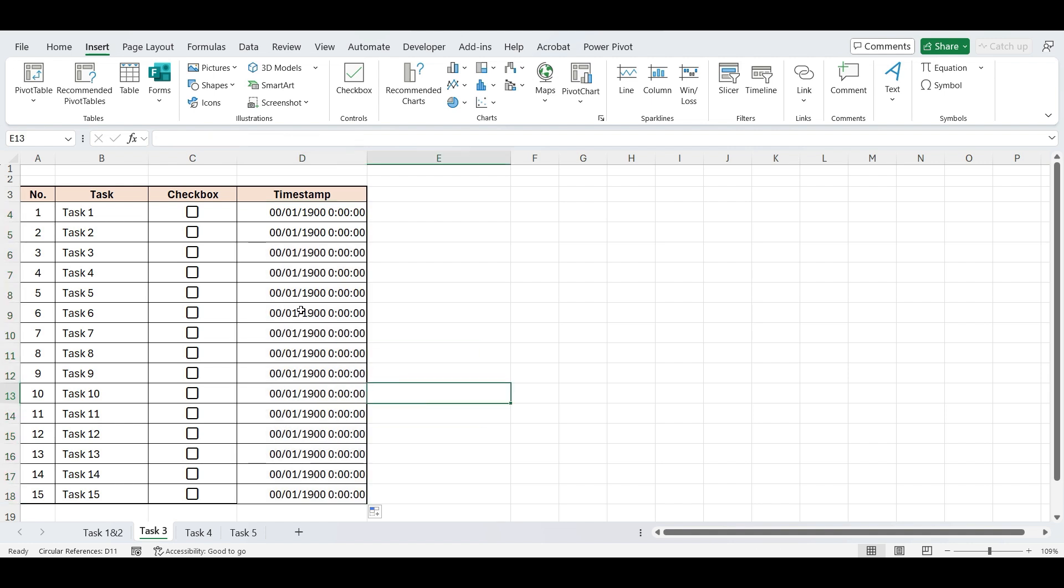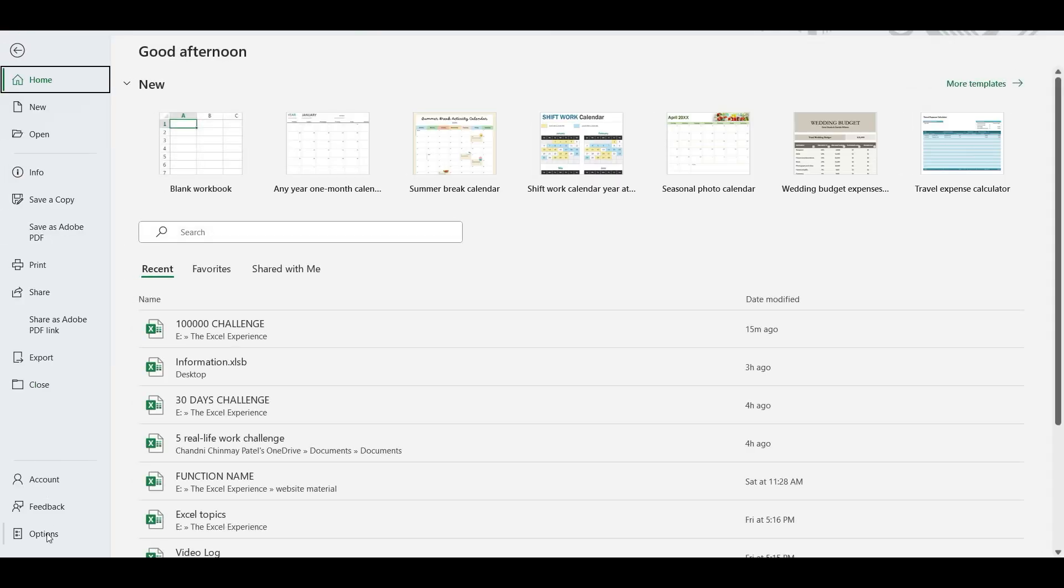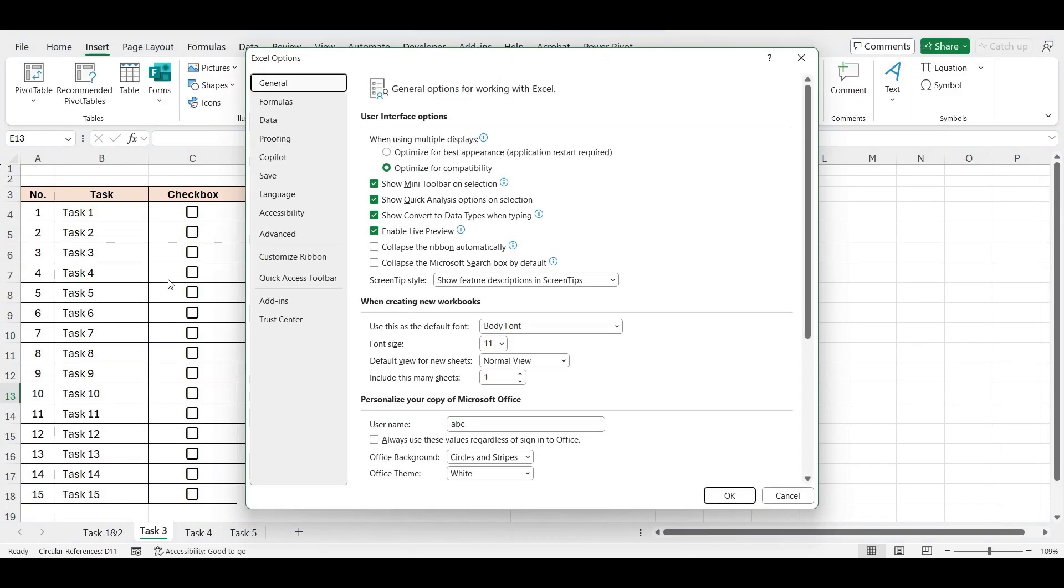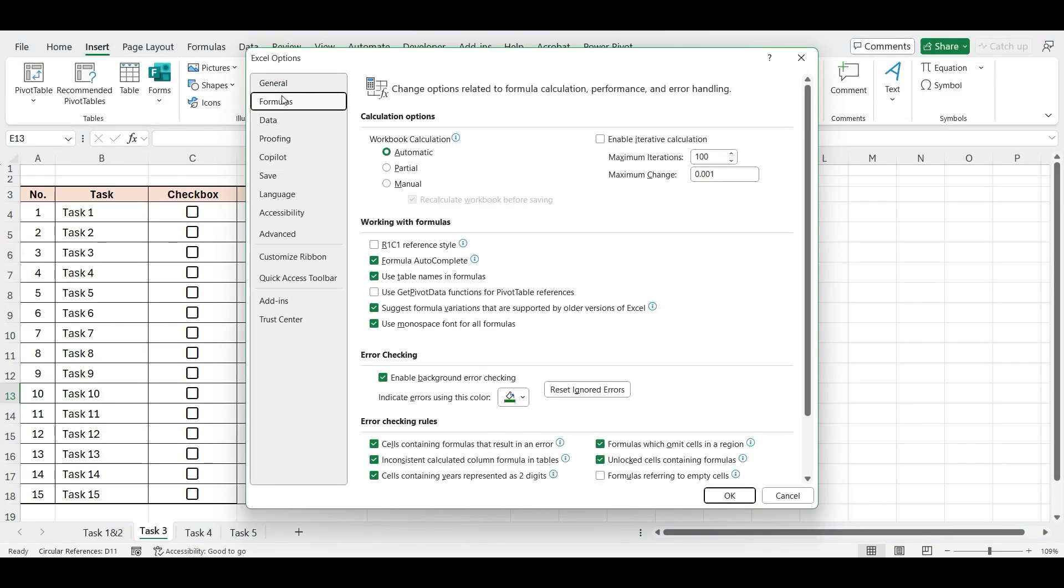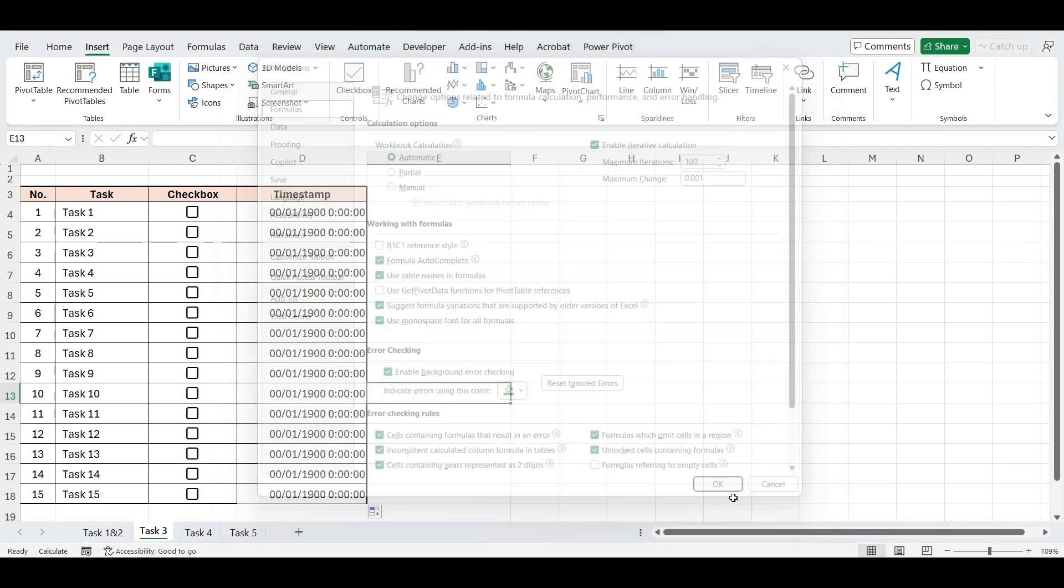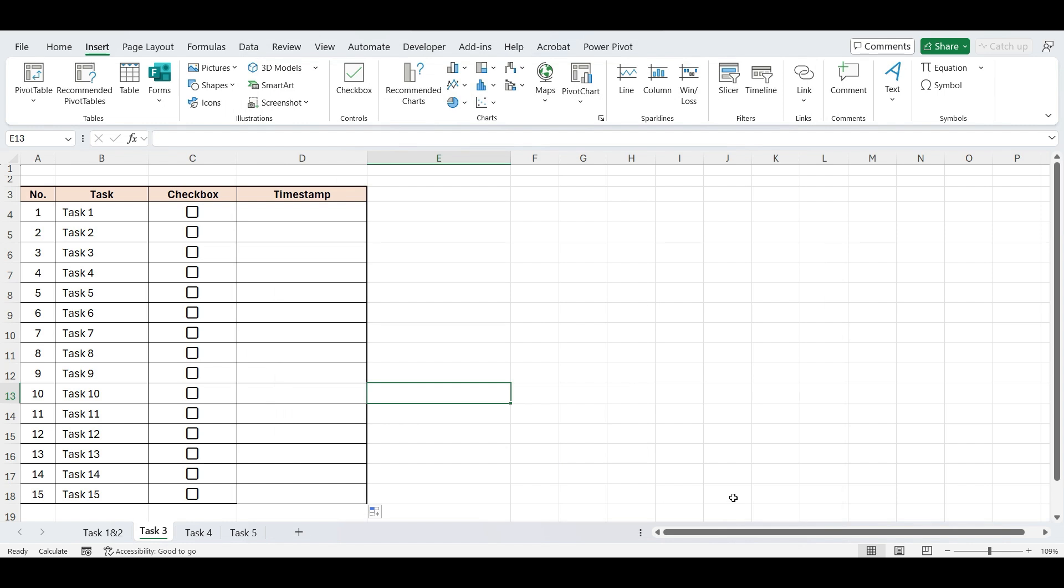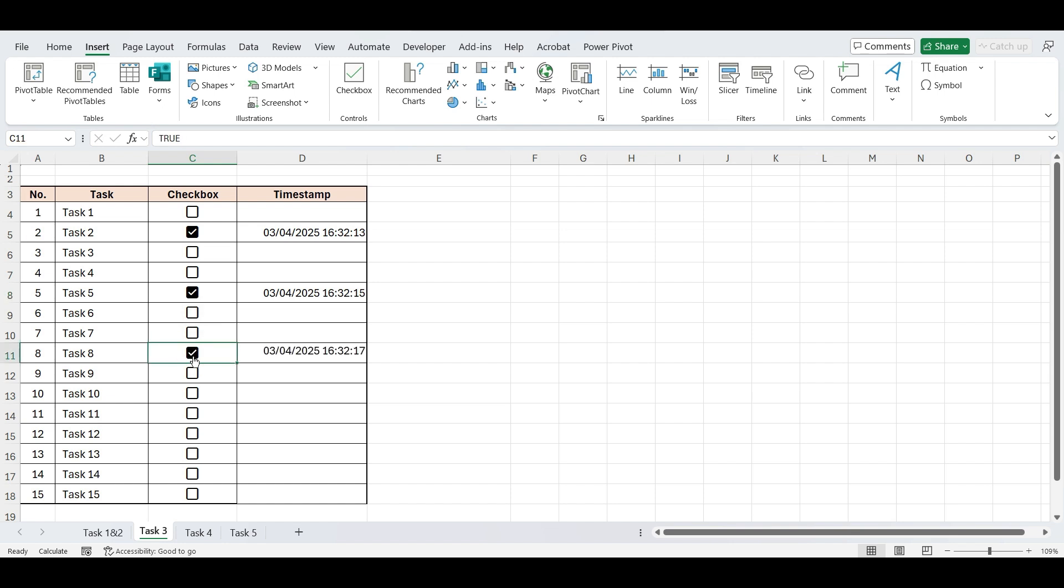To fix this error, go to File, click on Options, click on Formulas and check this Enable Interactive Calculations Options. This allows Excel to process formulas that refer to themselves, which we're using here to lock the timestamp after the checkbox is checked. Click OK, and now, every time you check the checkbox, Excel will enter the current date and time, and it won't change the next time you open the file or refresh the sheet.